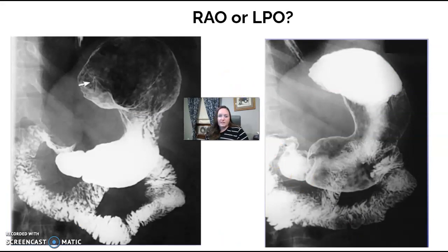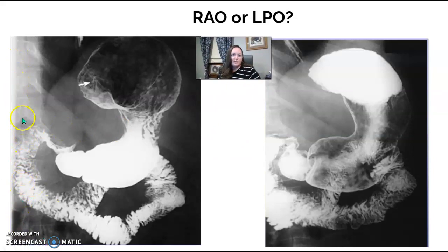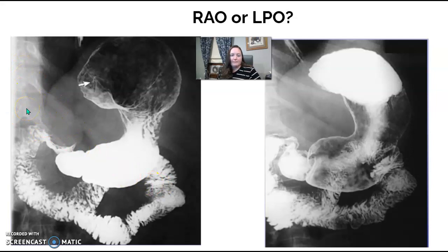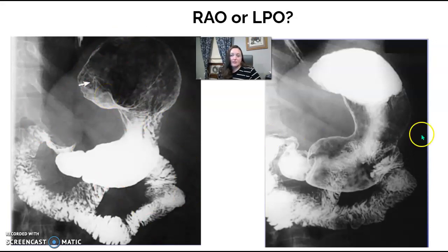Is this RAO or LPO? I can see a bit of the spine — it's kind of cut off — but I can see the elongation of the rib cage and the connection of the ribs to the vertebrae, so I know this is an oblique. I have air in the fundus, so the patient has to be in a prone oblique — my only option is RAO. For the next image: barium in the fundus — LPO.